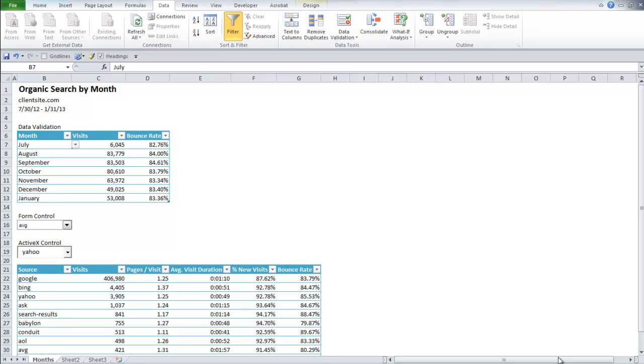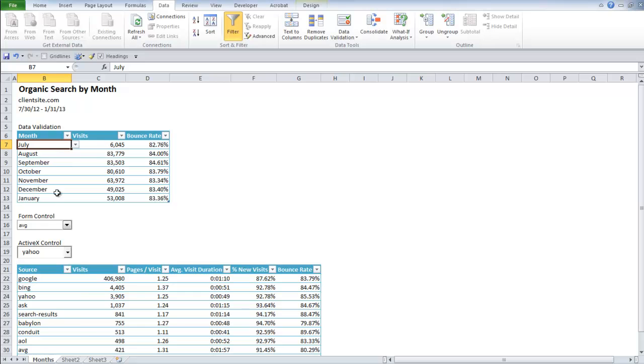The first one is going to be using data validation. Now I use this with the different months of the year because sometimes that gets confusing when people abbreviate July as GUL or something like that. So to start this off, we need to create a list of months.